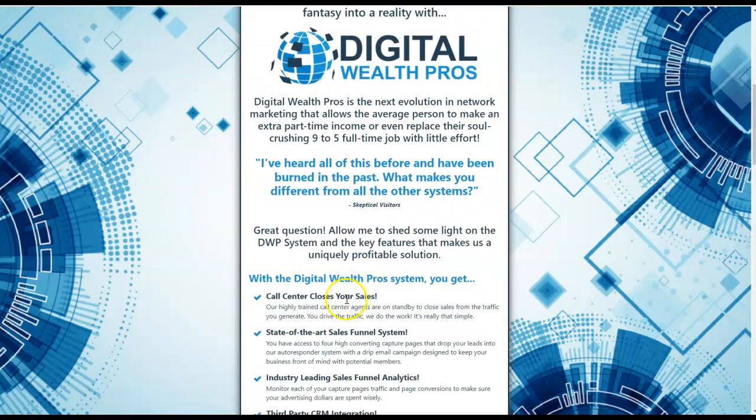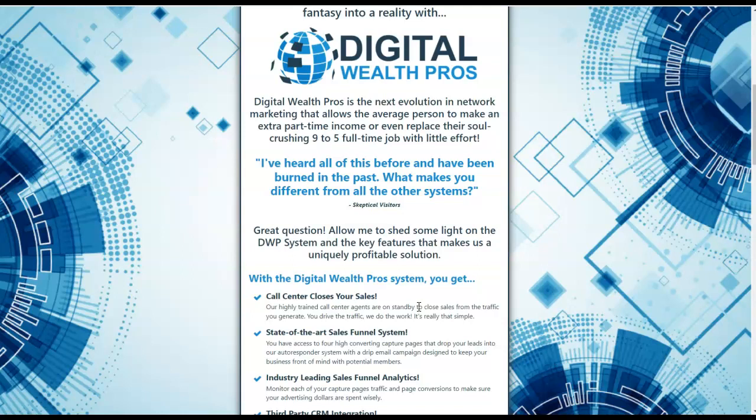You get access to our call center, which closes all of your sales for you. Our highly trained call center agents are on standby to help you to close all of your sales from the traffic that you generate. All you have to focus on is driving traffic to your capture page. Then the sales team takes over and they literally do all of the work. It really is that simple.